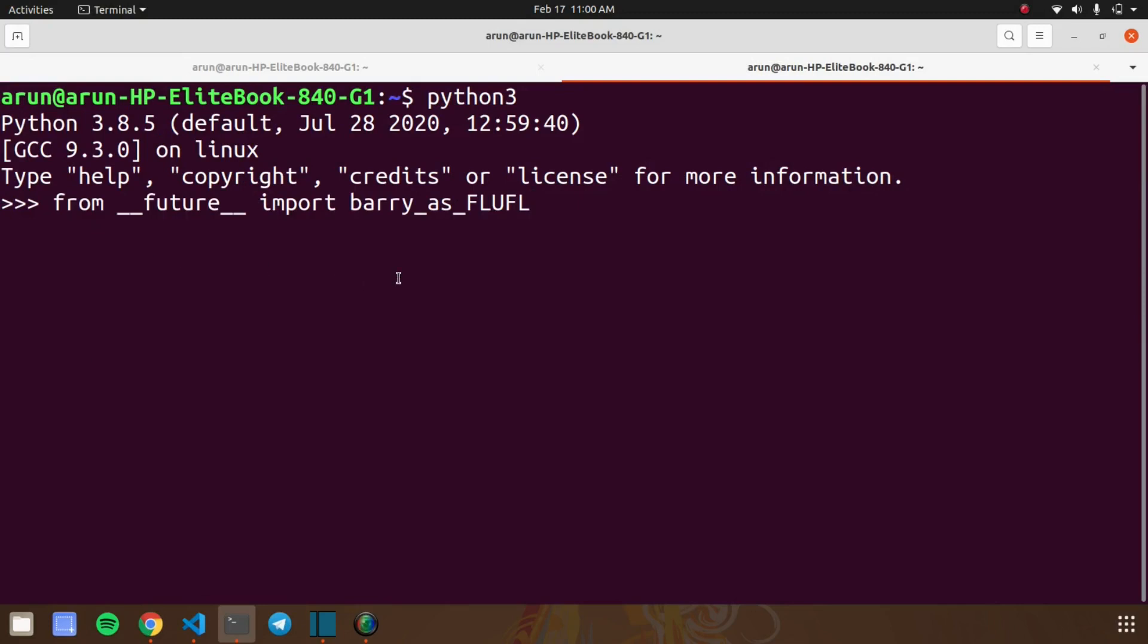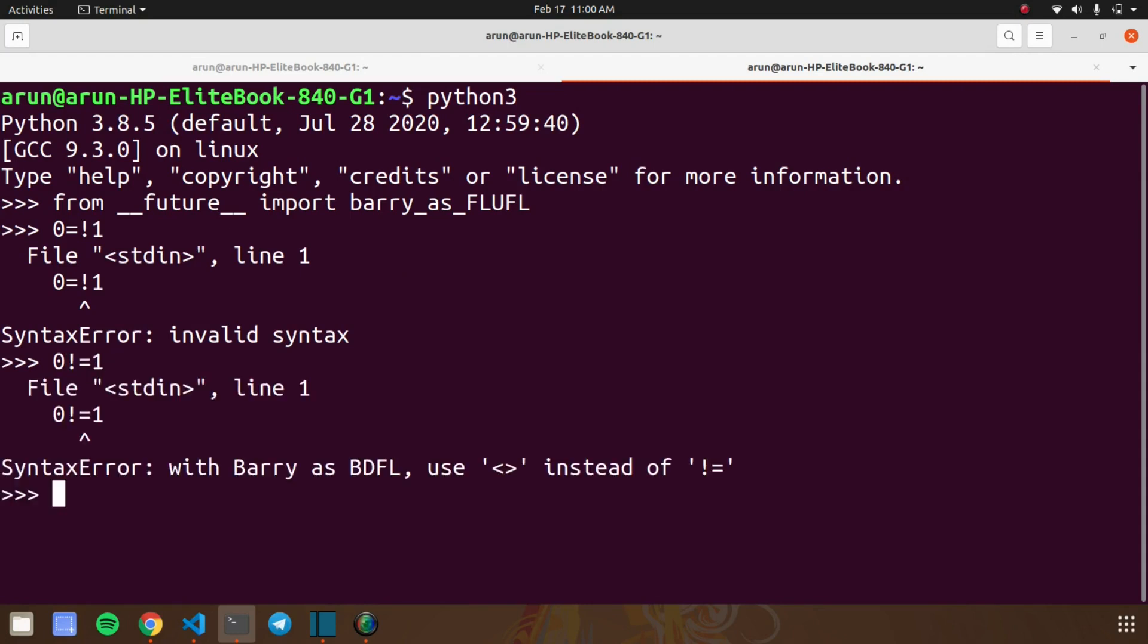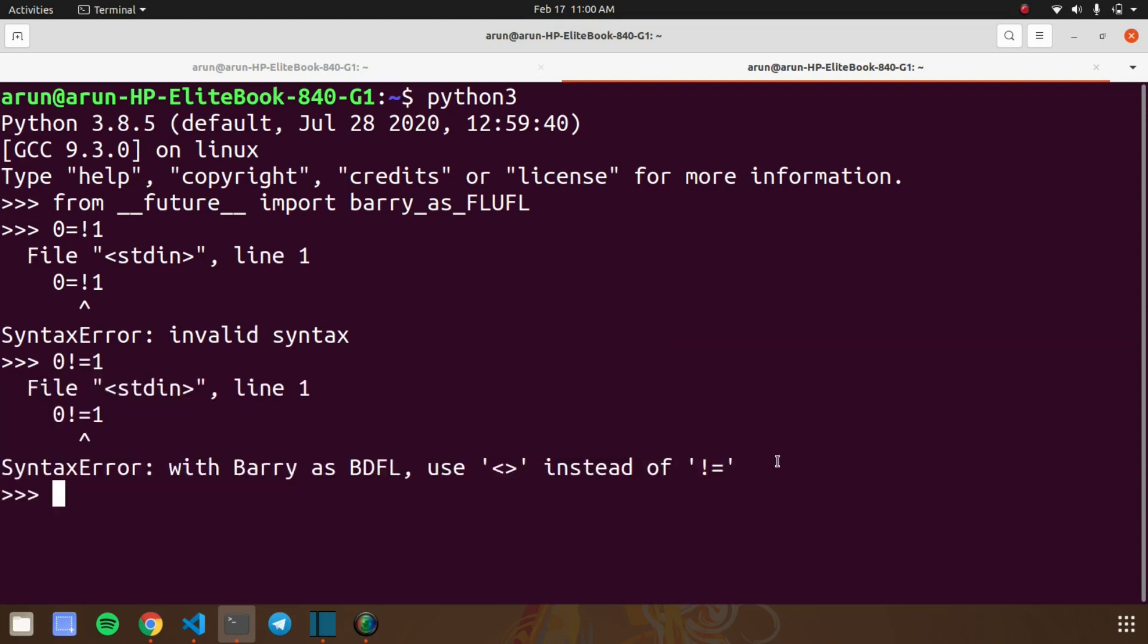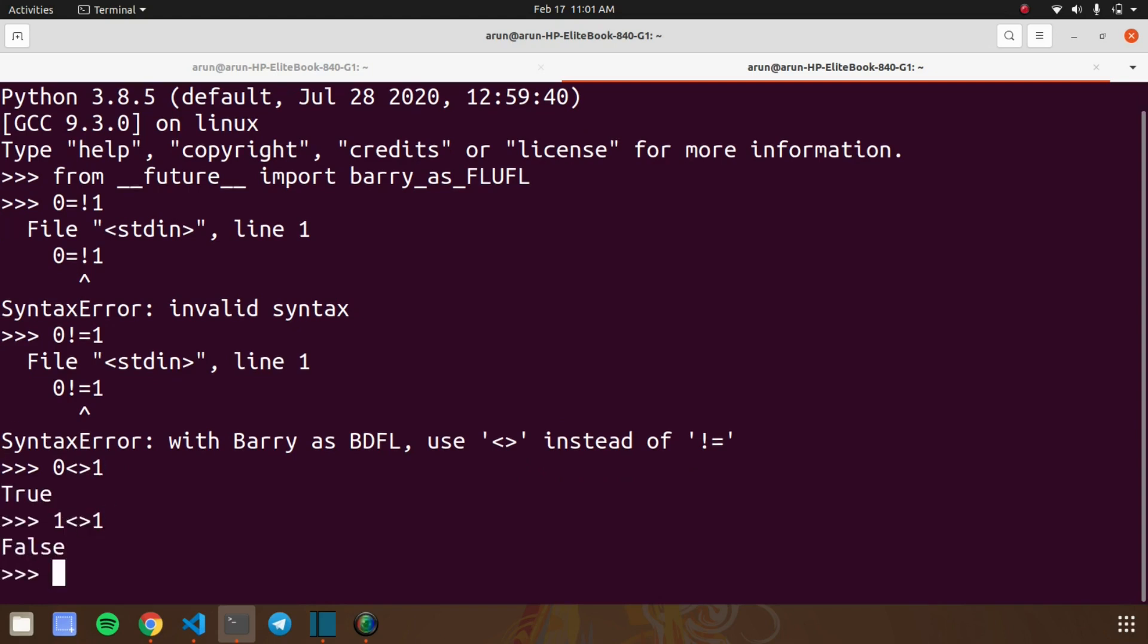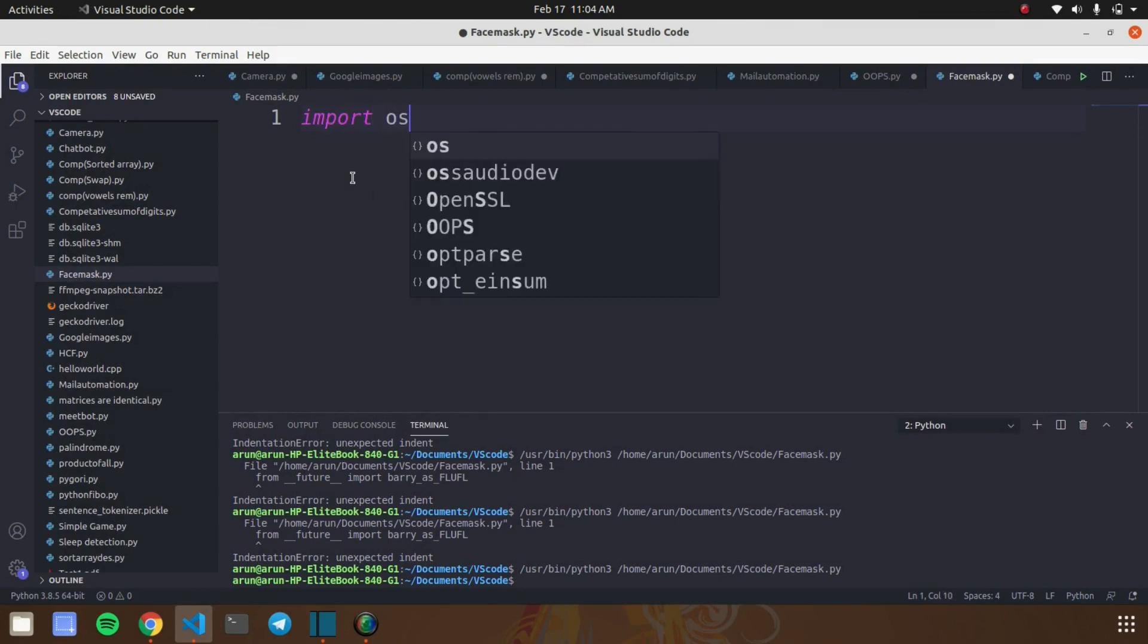For using that easter egg, you need to import from __future__ import barry_as_FLUFL. Next, you have to check the inequality between any two numbers. For example, I type 0 inequality with 1. When I run this command, you can see the error message that remembers the debate of Uncle Barry. When you're importing this library, you must use this sign to check the inequality between two numbers. Okay, let's come to the fourth trick.